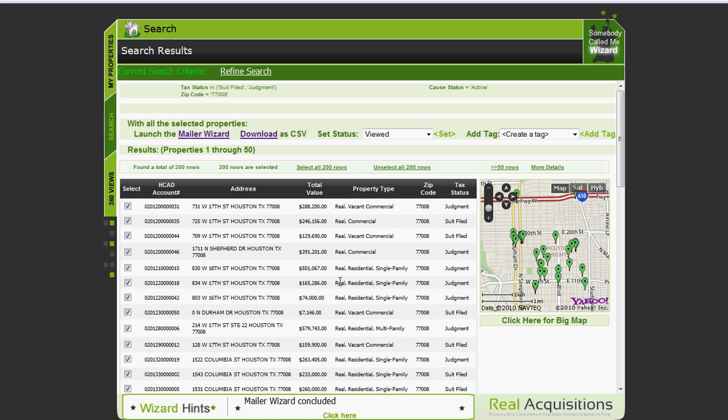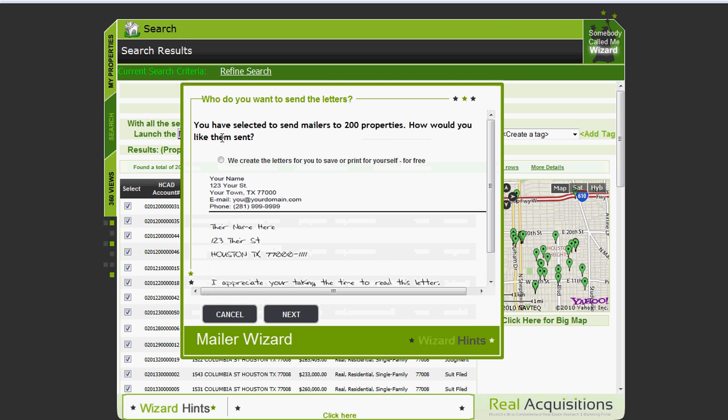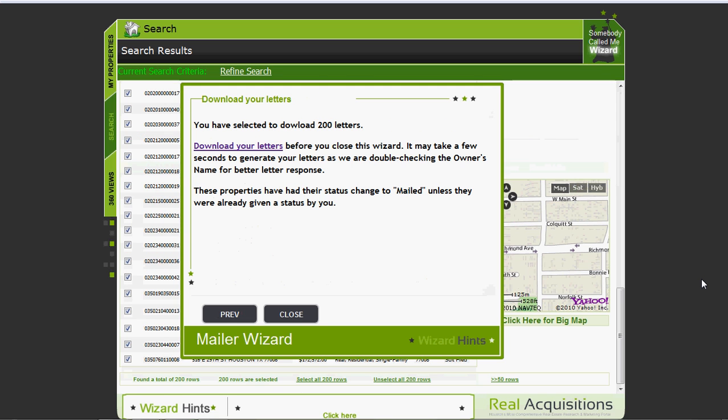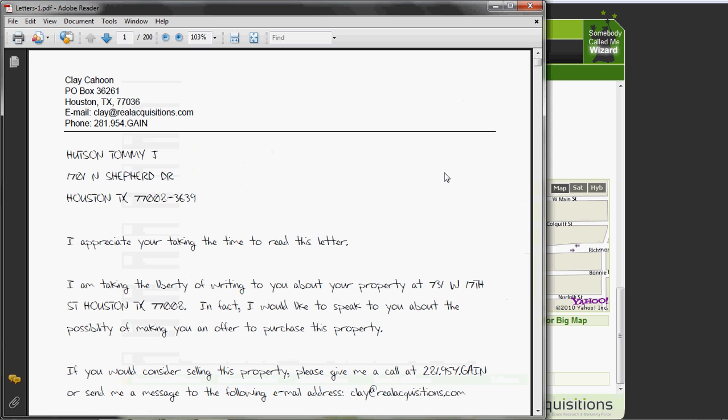Now we have a very cool feature I'd like to talk to you about in the upper left hand corner, the mailer wizard. This assumes that you'd like to send a letter to all 200 people that you've selected and you can generate letters for free or we can mail them for you for an extra fee. So you click right there, we create the letters for you to save or print for yourself for free. The tool will create those 200 letters for you and then you can click on download those letters and the tool will actually create the 200 letters and allow you to save them. All of this is available for free.